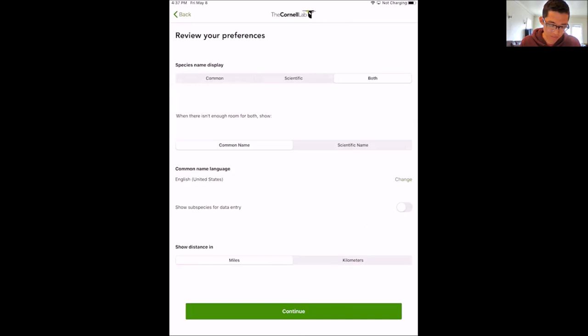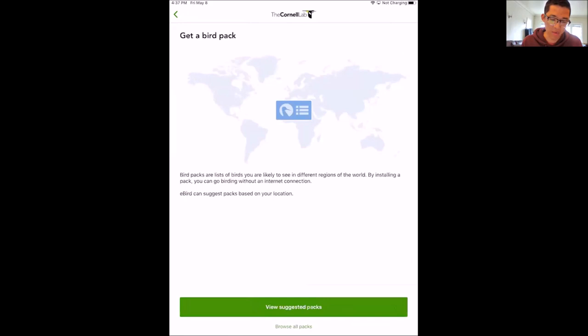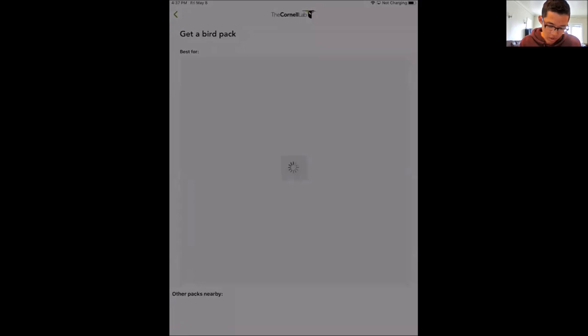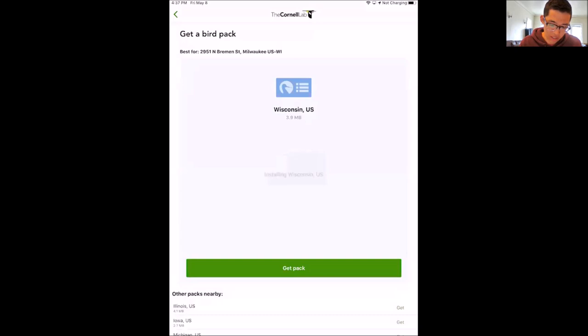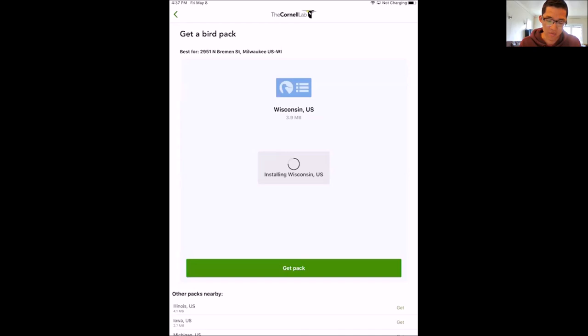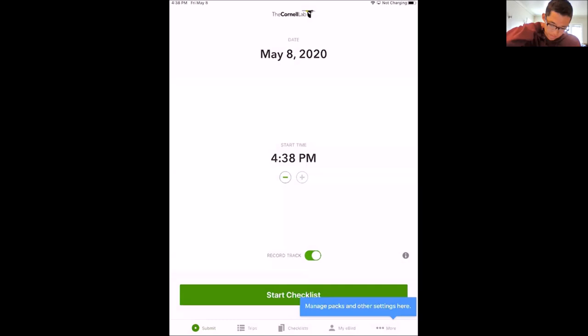You can also choose your language under common name language. Don't worry about the 'show subspecies' option for now — that's more advanced. You can choose miles or kilometers for distance. Then click Continue, and eBird will prompt you to get a bird pack similar to Merlin. Select 'Allow While Using App' for location, and it'll suggest Wisconsin — click 'Get Pack.' Download over wifi if possible, especially for a full country pack. Once the pack is installed, you're ready to submit your first checklist.